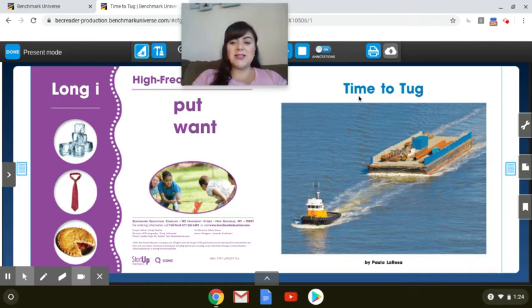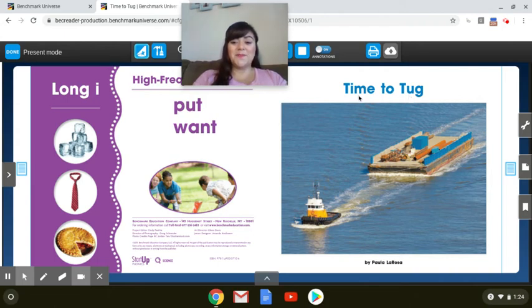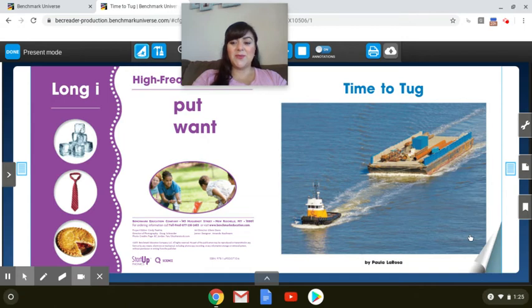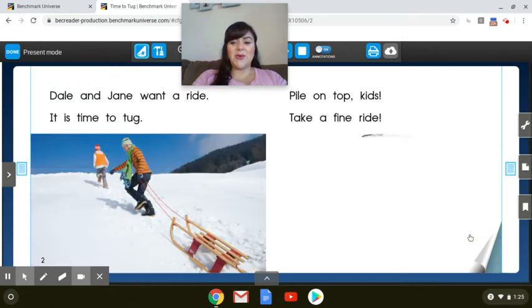Okay, let's read the title again. Time to tug. Your turn. Great.